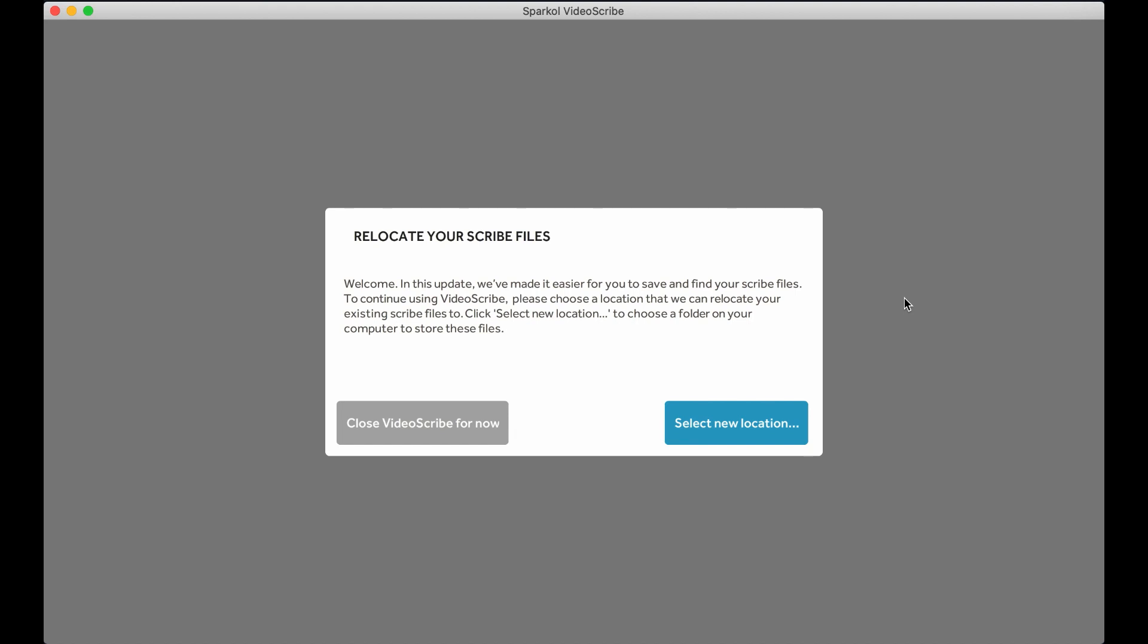First, log into VideoScribe. The first time you log into this version, you will be prompted to relocate your Scribe files. Your projects will be relocated to a new file location on your computer. This means you get to choose where you save your projects.